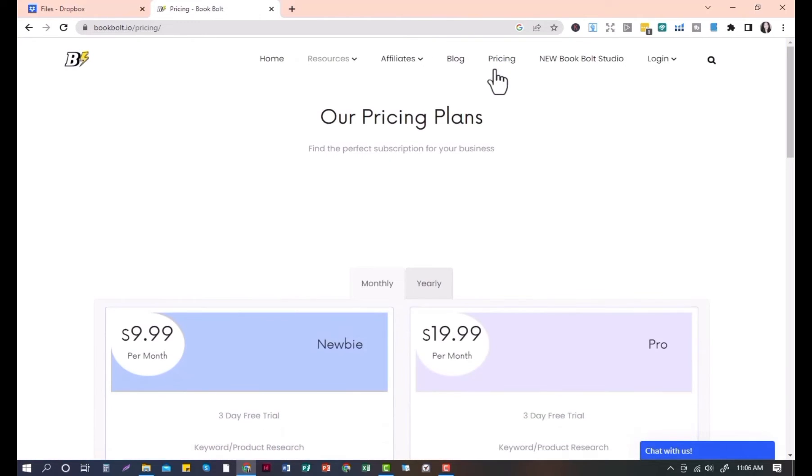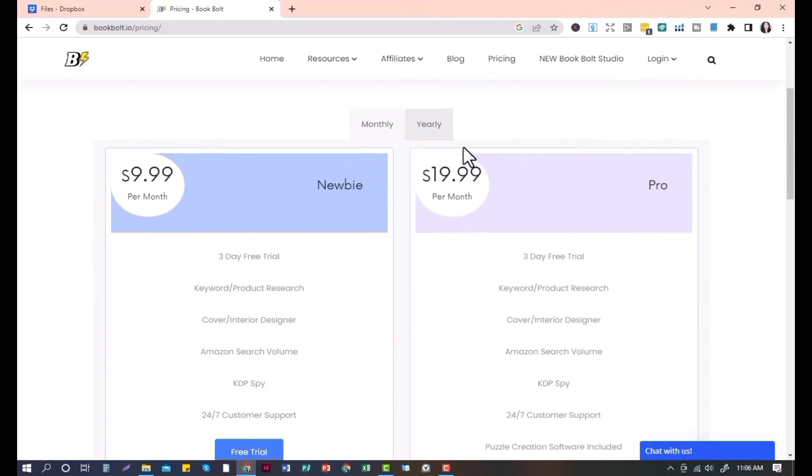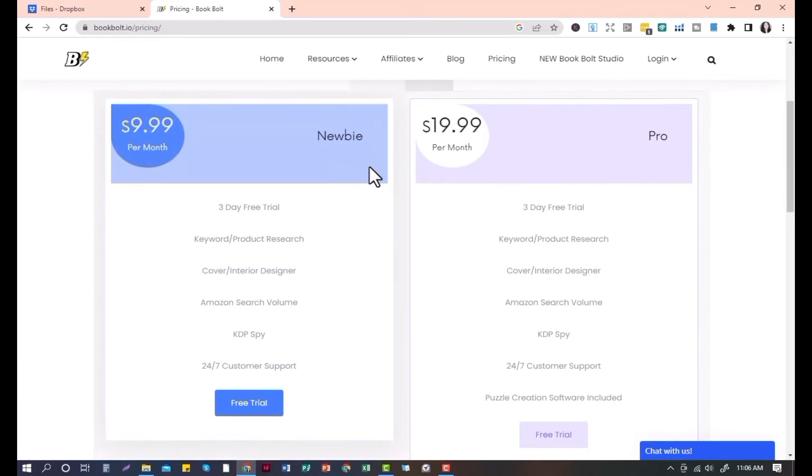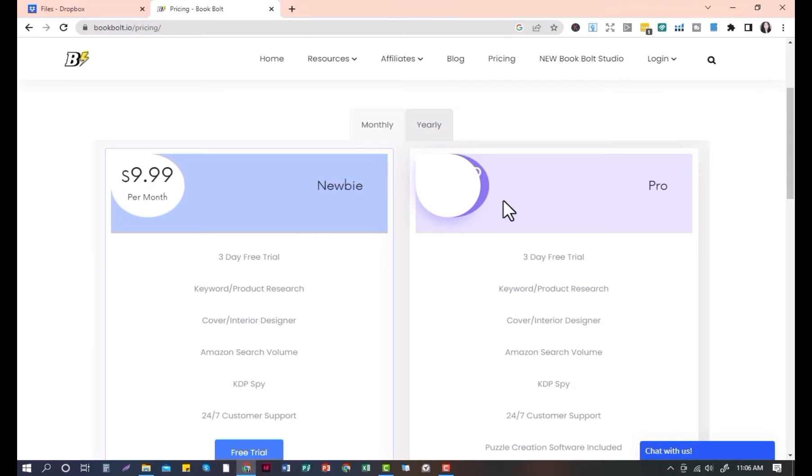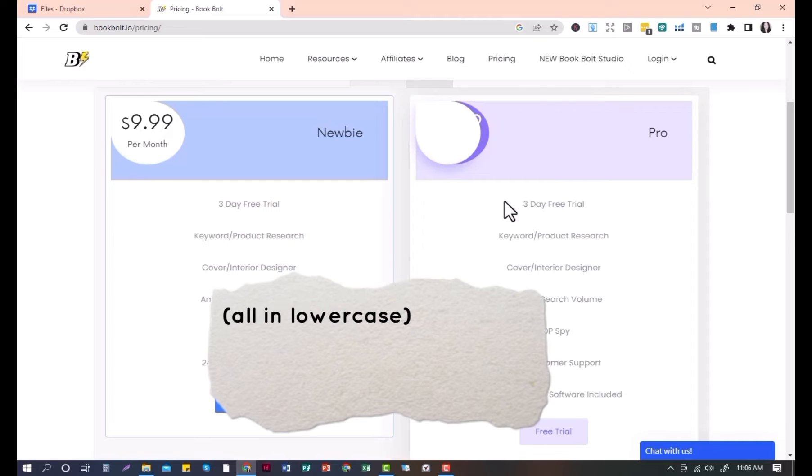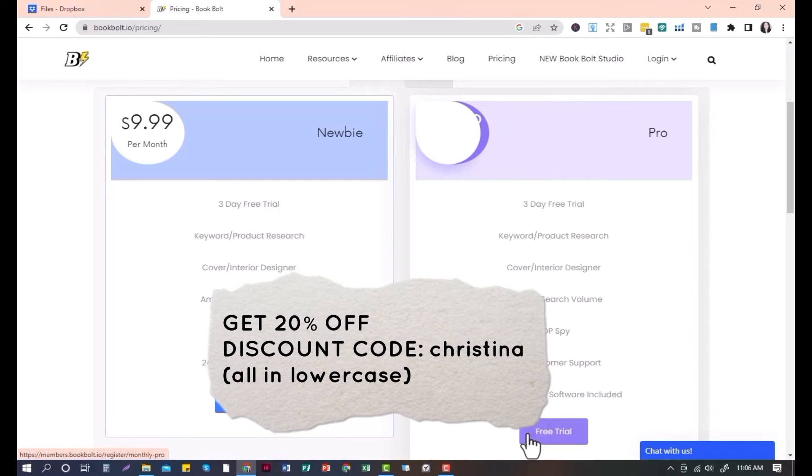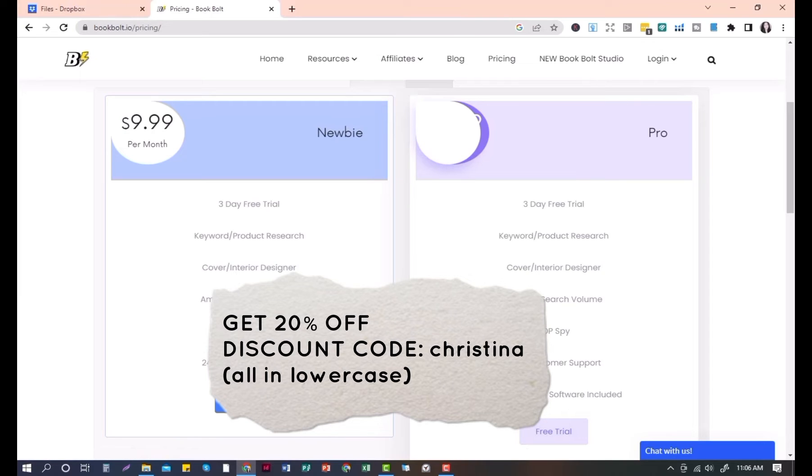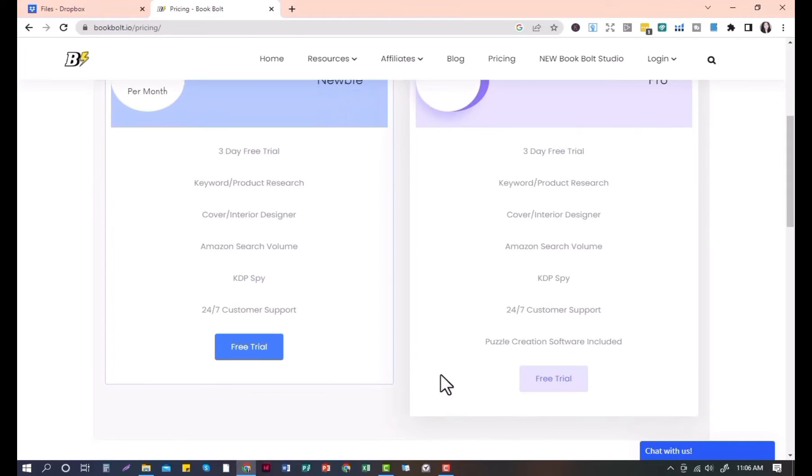For the pricing, BookBolt has two packages you can choose from. You can go for a Newbie package or go for the Pro option. Now if you're interested in proceeding after your free trial, do so and grab the 20% discount for your subscription. Use the code Christina. Check in the description below so you can find the link where you can sign up and check the coupon code as well. Let's now create our book cover.